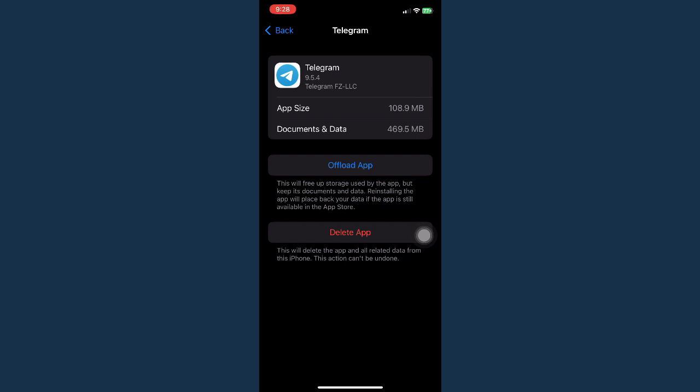And that's it. That's how you can fix Telegram verification or confirmation code not receiving problem.